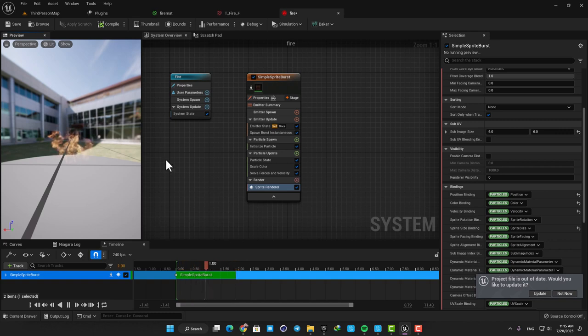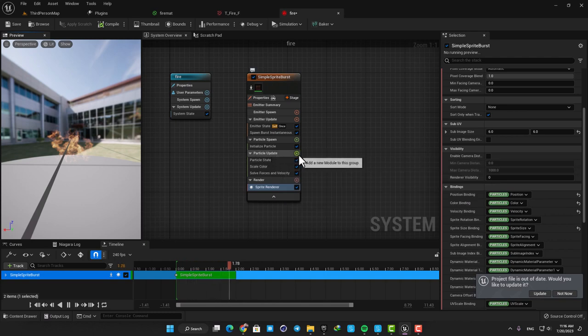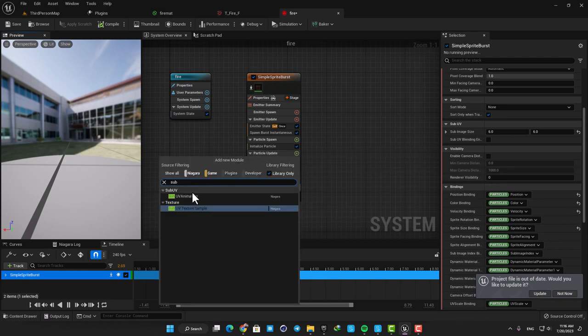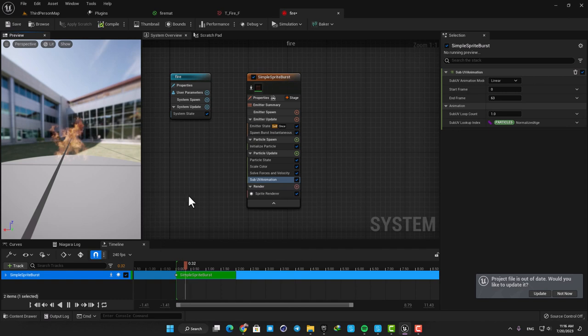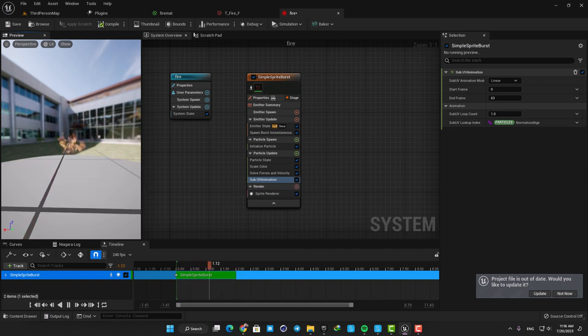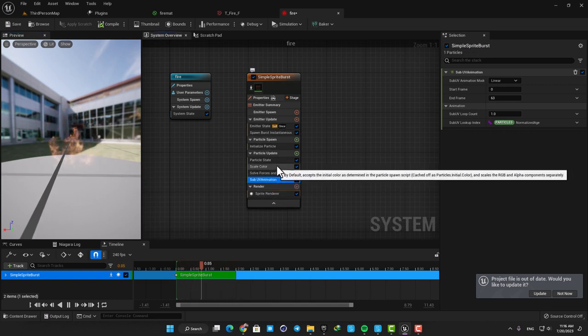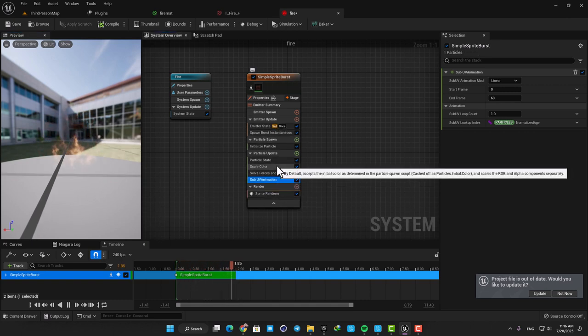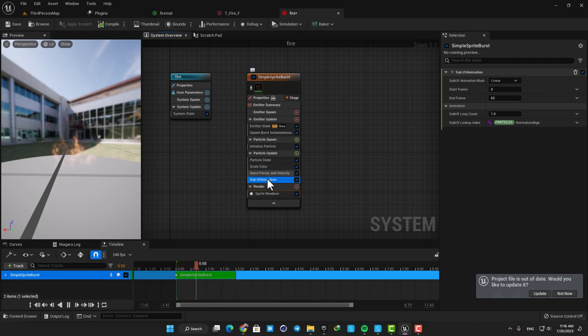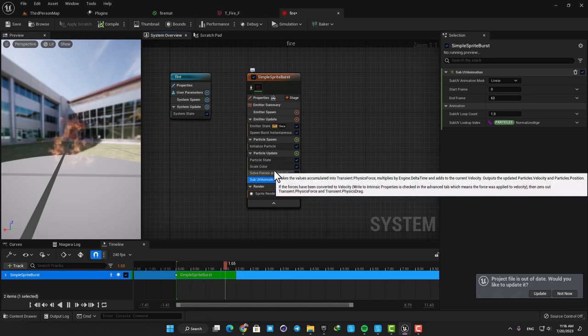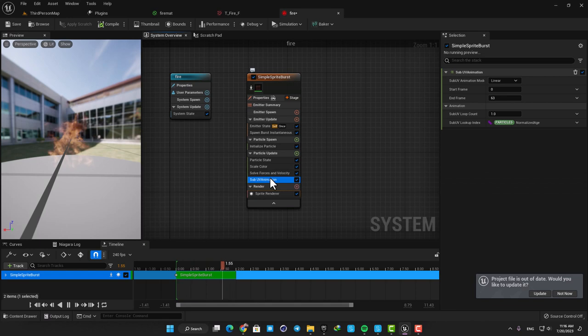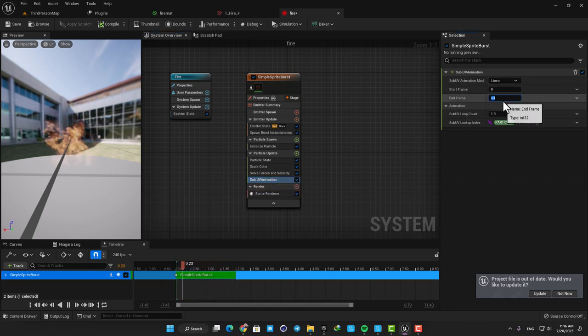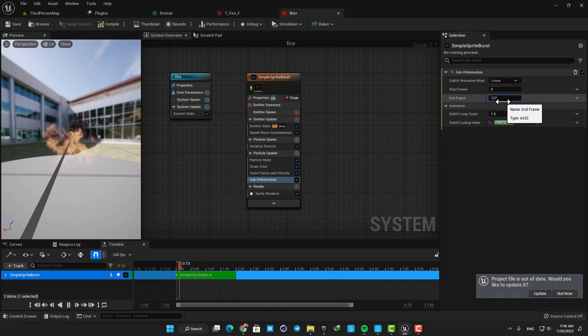In order to do that, we need a Sub UV Animation module. Here in the Particle Update, hit this plus icon and search for Sub UV Animation. Now we can see the animation and we have something that looks like a fire. From now on we need to play with these guys here, and by adding and adjusting a couple of new modules we are able to make a decent and beautiful fire effect. Here in the Sub UV Animation you can change the speed of the burning by adjusting the End Frame. Let's put it on 128. Now you can see that it's burning much faster and looks better.